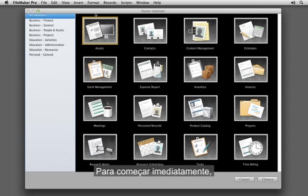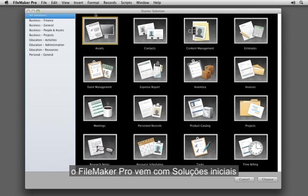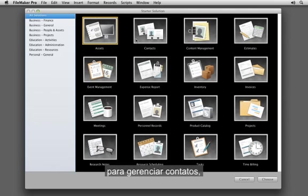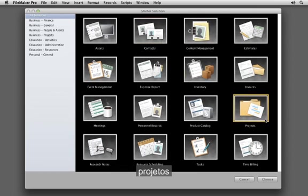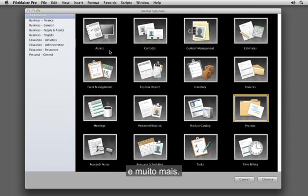To get going right away, FileMaker Pro comes with starter solutions for managing contacts, inventory, projects, and much more.